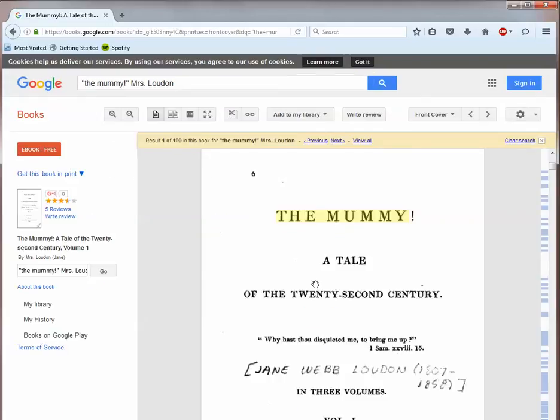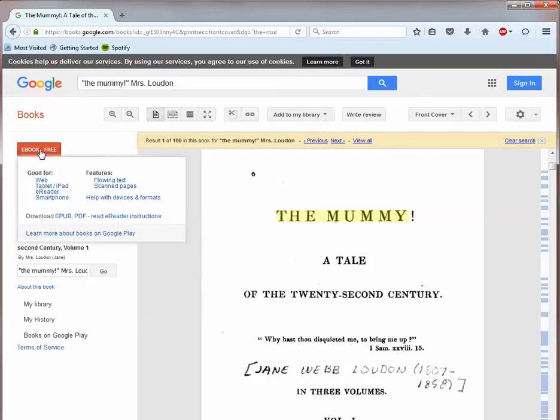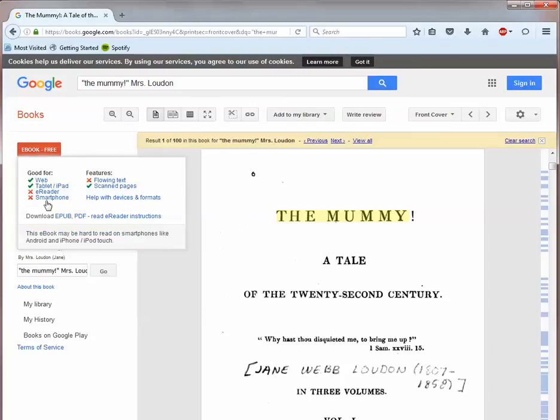This public domain novel is available to read online, but it can also be downloaded for free. Google provides information about what reading tools this format is ideal for.